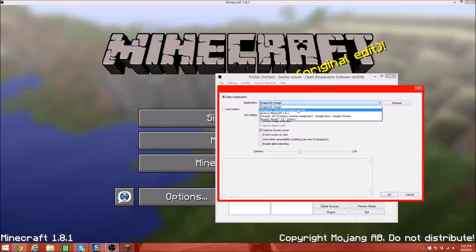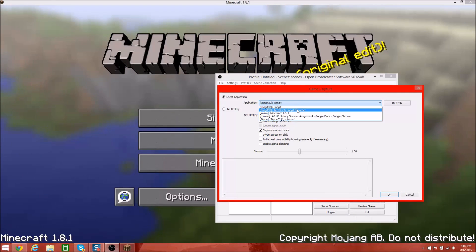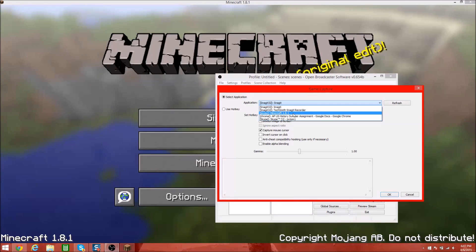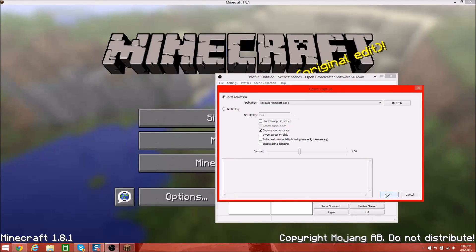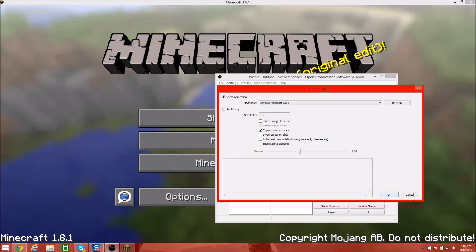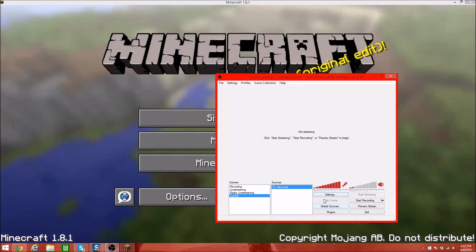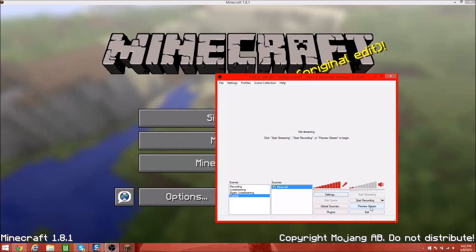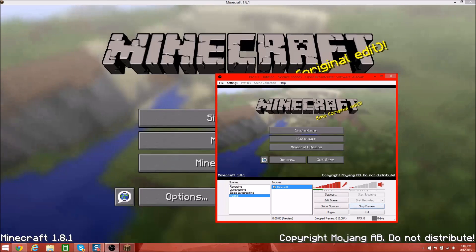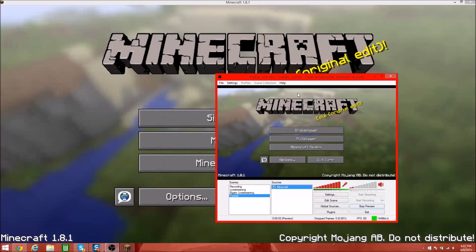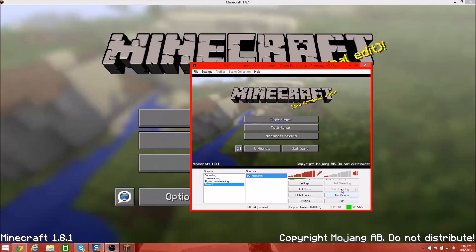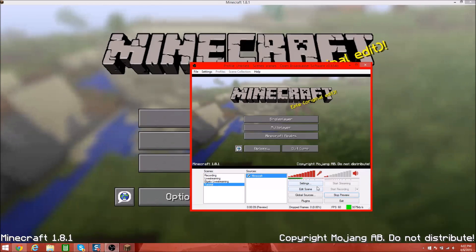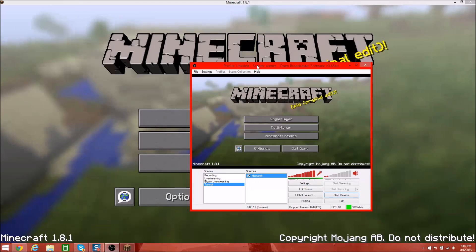Click the little drop-down menu — it gives you a few things to pick from. Click on Minecraft; you don't have to change any of these things. Click OK. Nothing's really coming up, so what you want to do is click Preview Stream, and there you go — Minecraft is coming up. All you have to do is press Start Recording to start recording your gameplay.